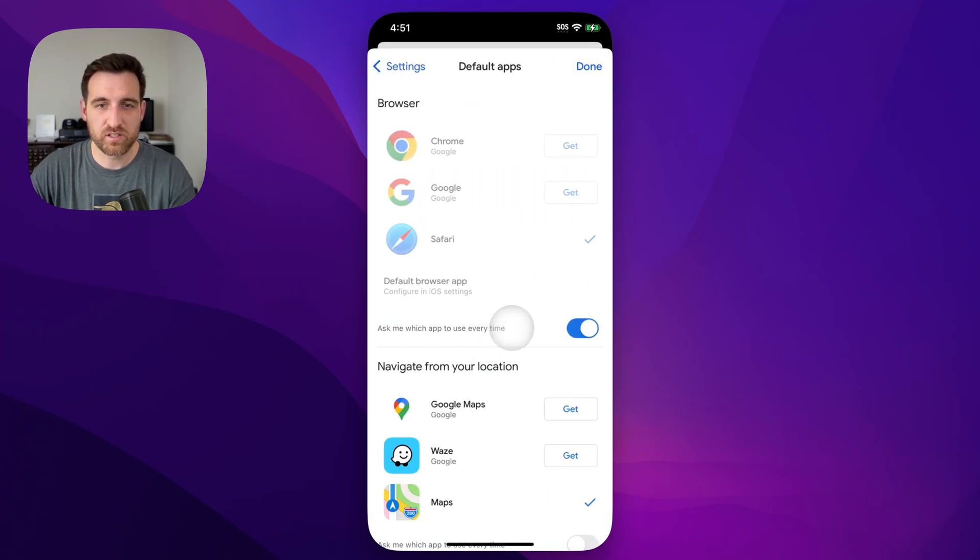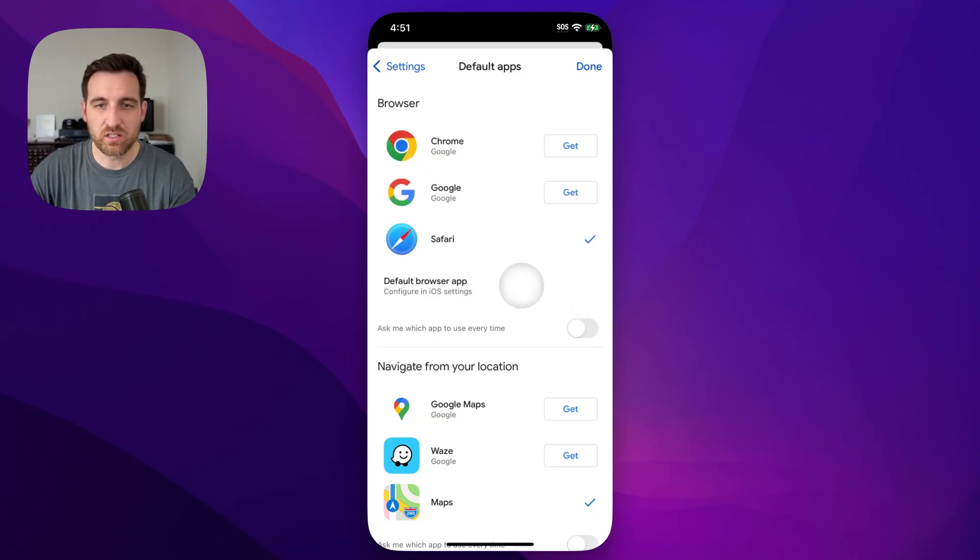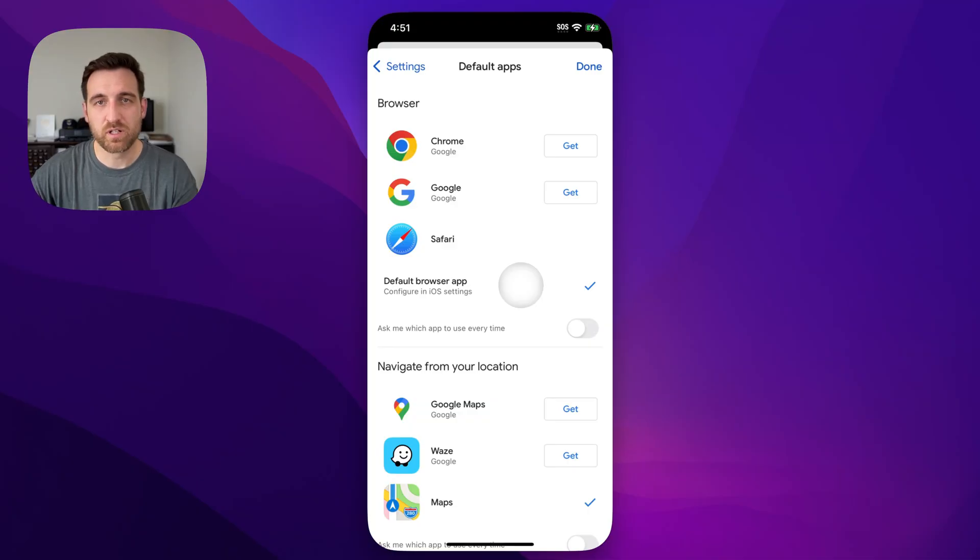You can see here that the browser section has things check marked and it might even ask you every time. So we can uncheck ask every time, and then we can check default browser app. That's the only way that it will actually open outside of Google or Gmail.